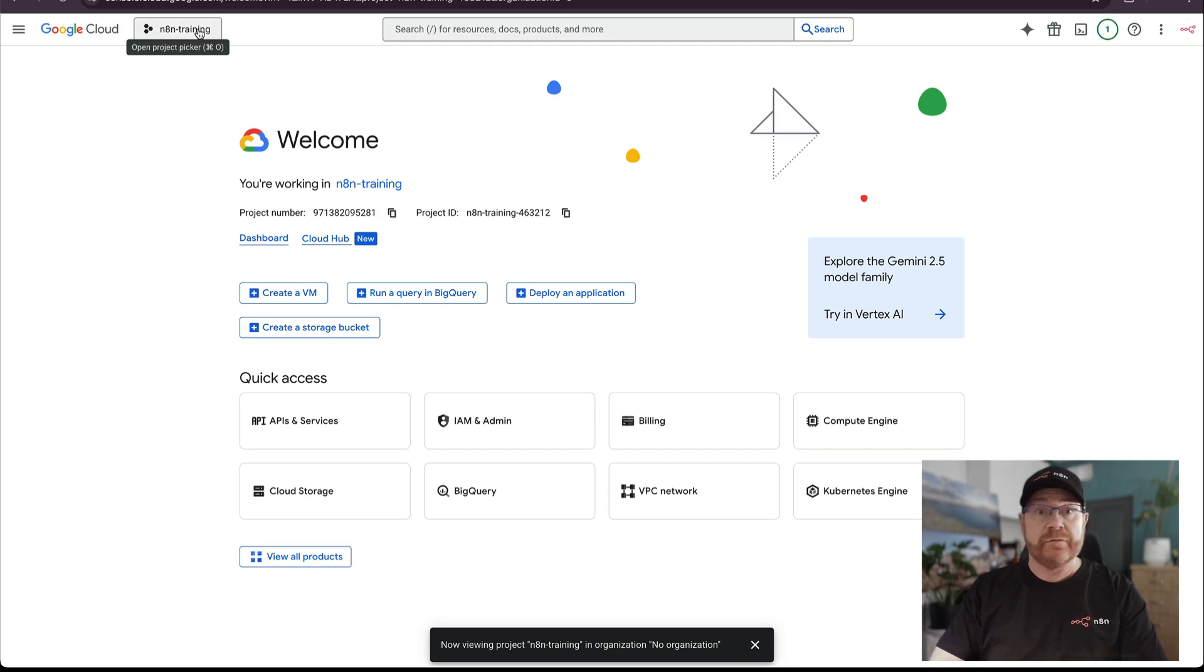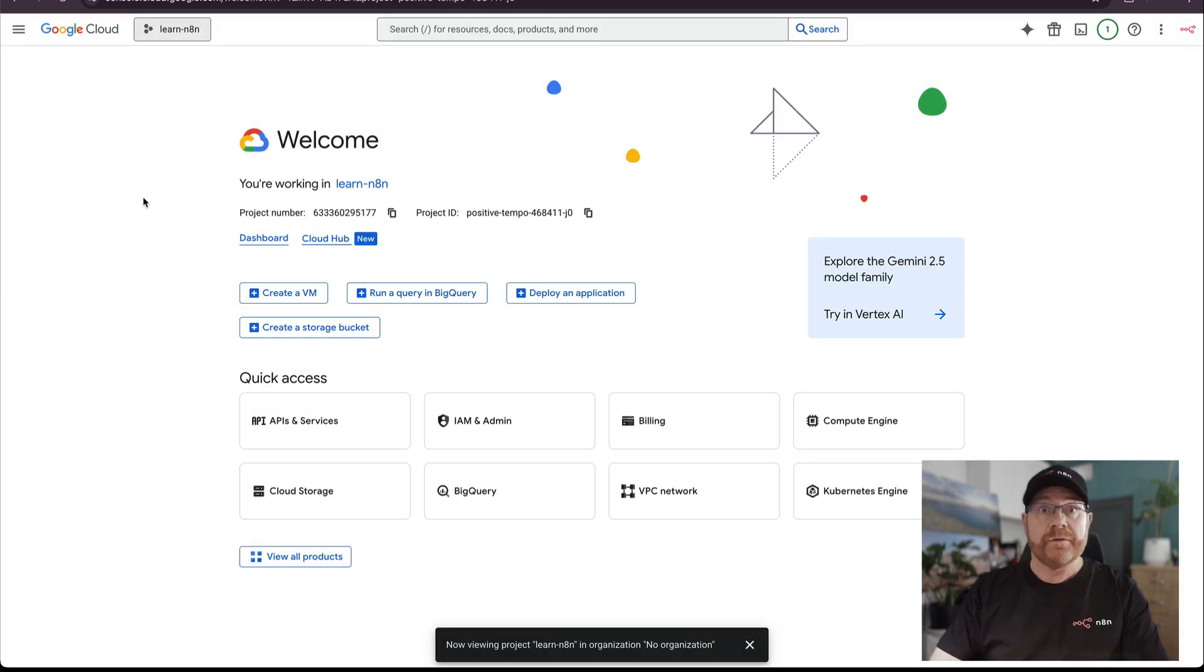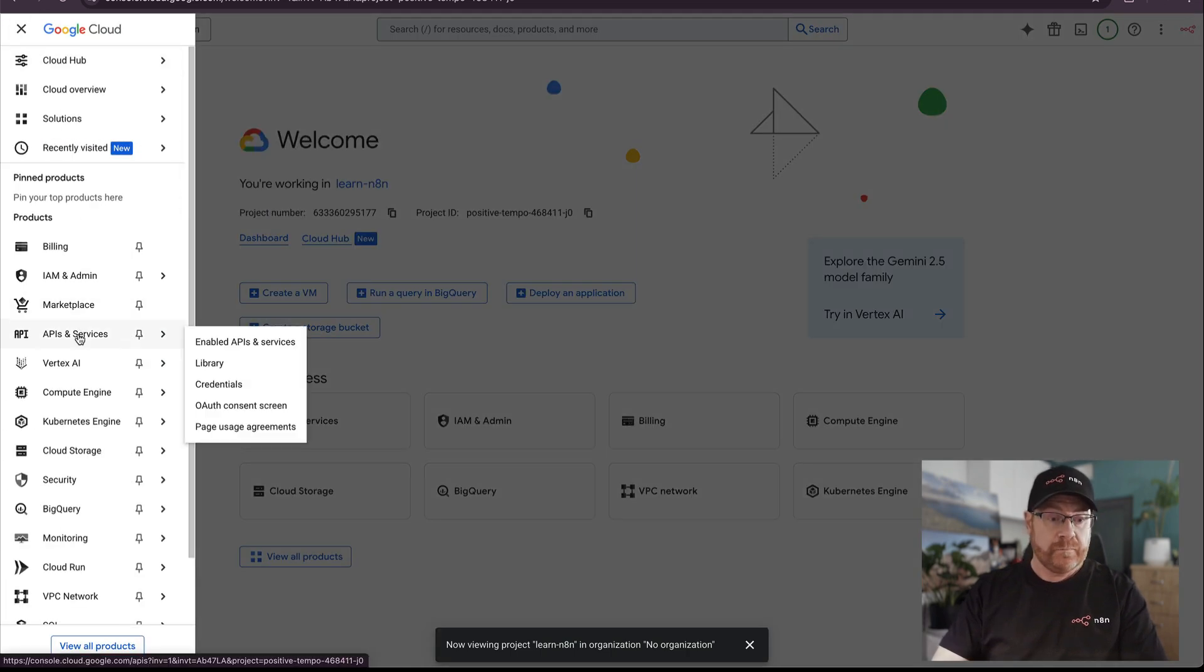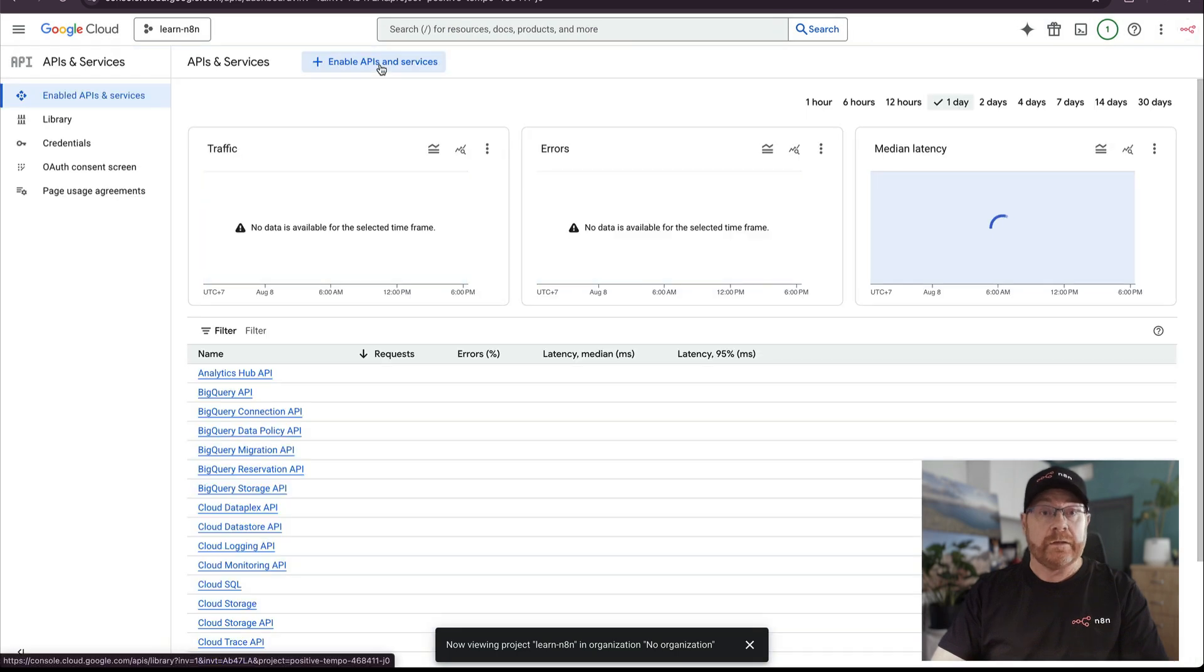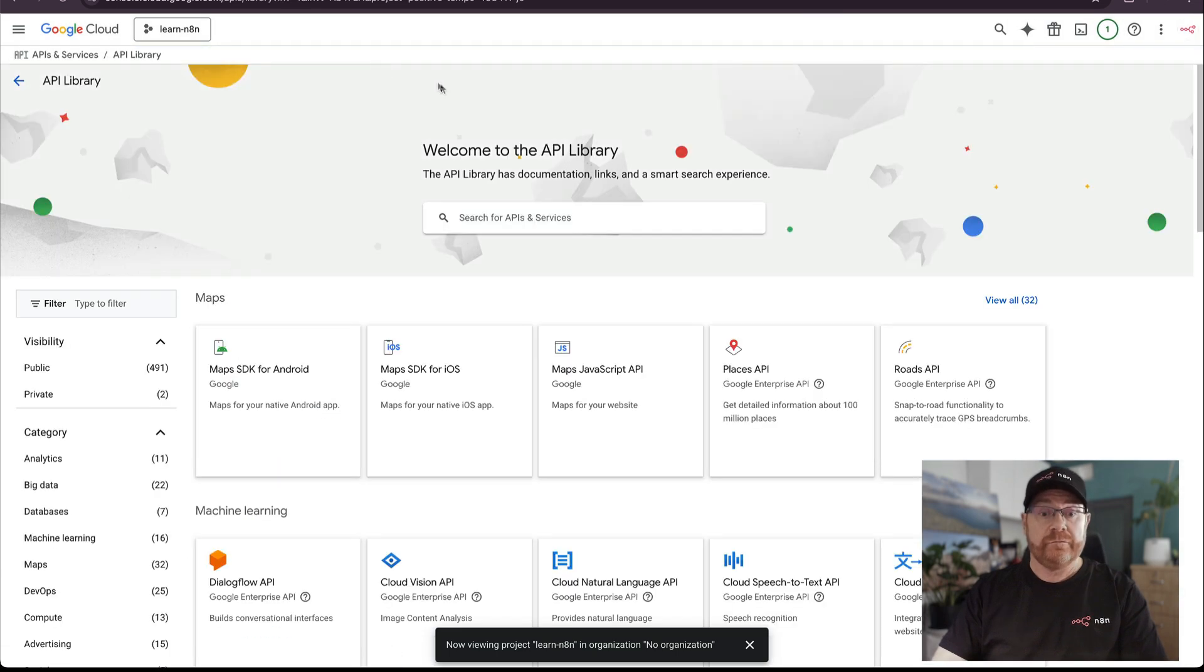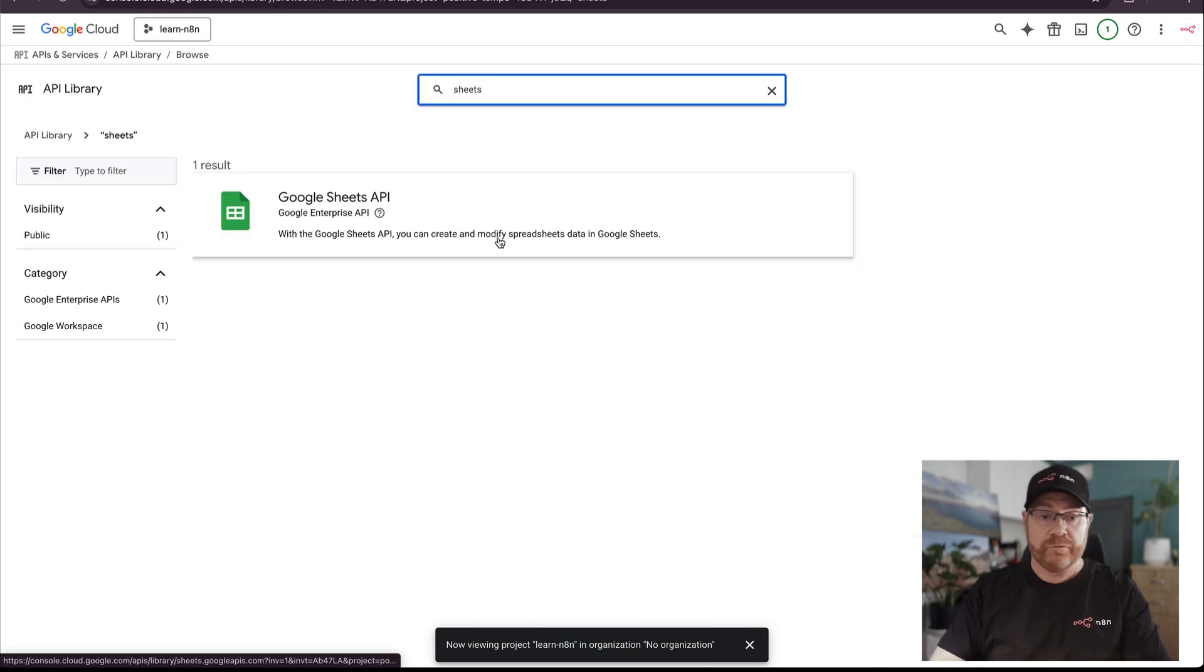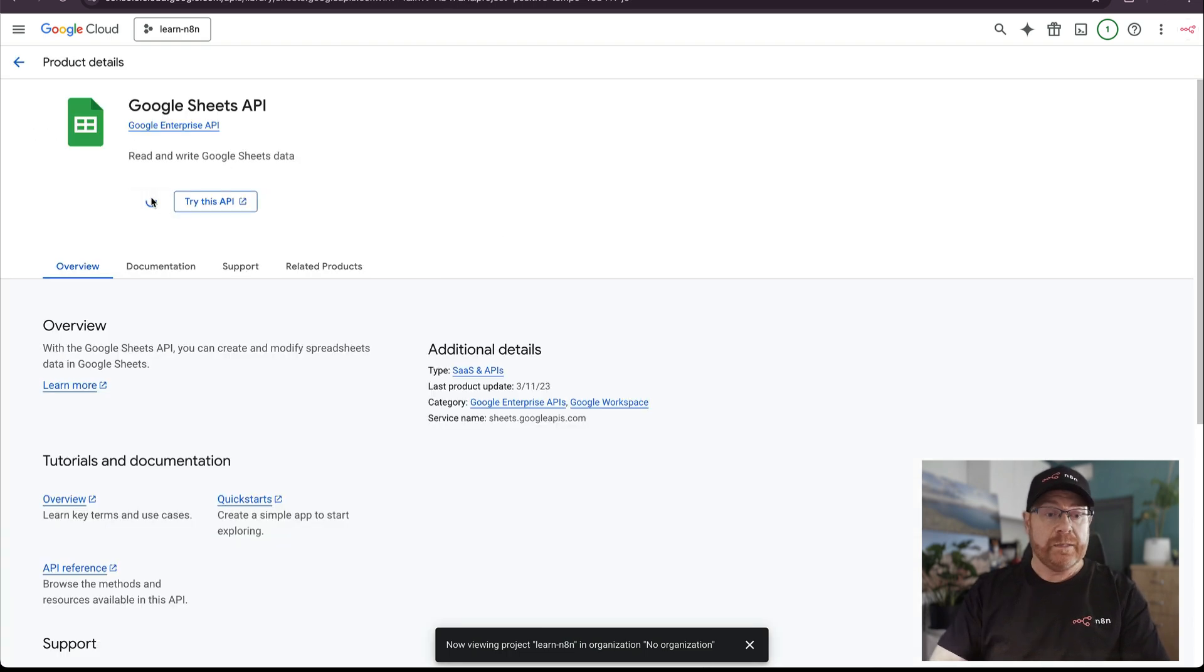The next step is we need to enable the APIs for the services we want to use. To do that, we click on menu, come down to API and services, and then click on enable APIs and services. The first one we're going to enable is sheets because that's what we're using. Click on enable.